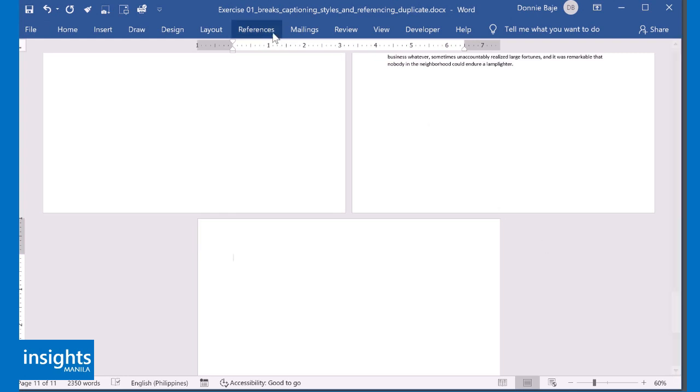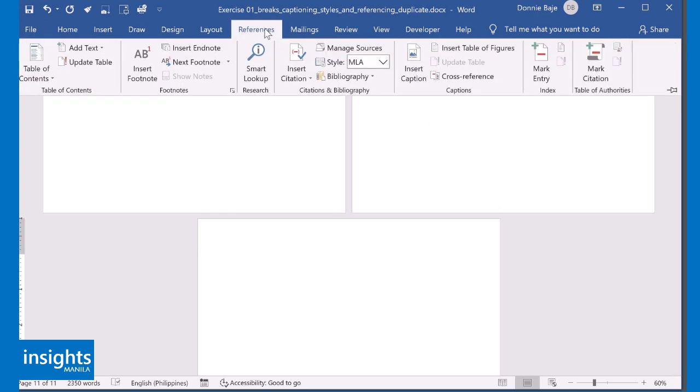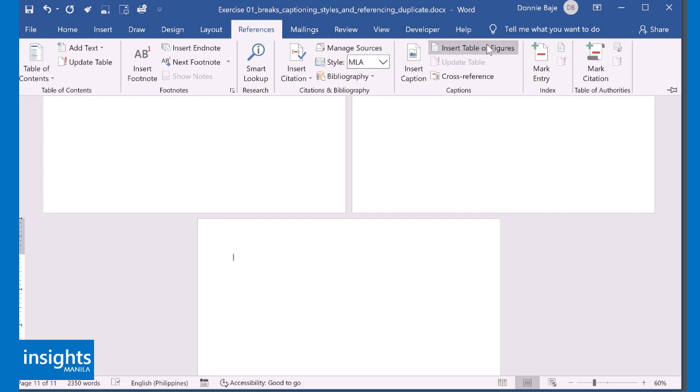Now I then go to References, and then under References there should be an option here right beside the Insert Caption. It says Insert Table of Figures. So click this one.